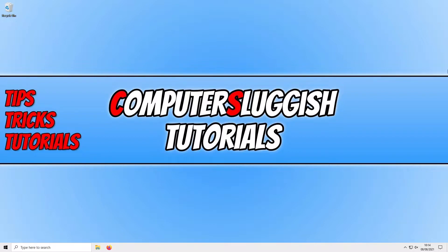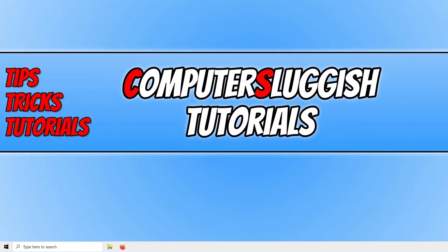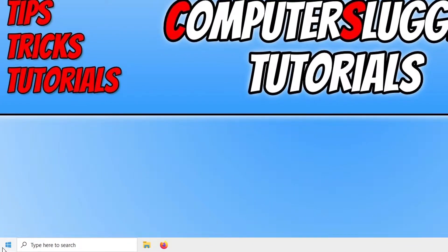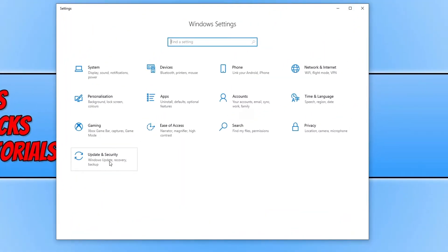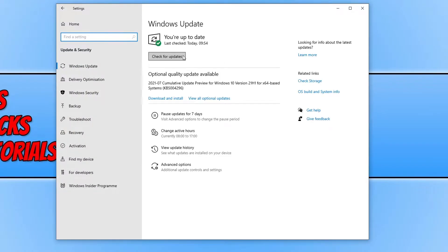If that still didn't help, the next thing we want to do is ensure Windows 10 is up to date. Right click on the start menu icon, click on Settings, then click on Update and Security, and click the Check for Updates button. If there are any updates available, go ahead and let Windows install them. Also, if you have an optional quality update available, go ahead and download and install that as well, as that might help fix the issue.